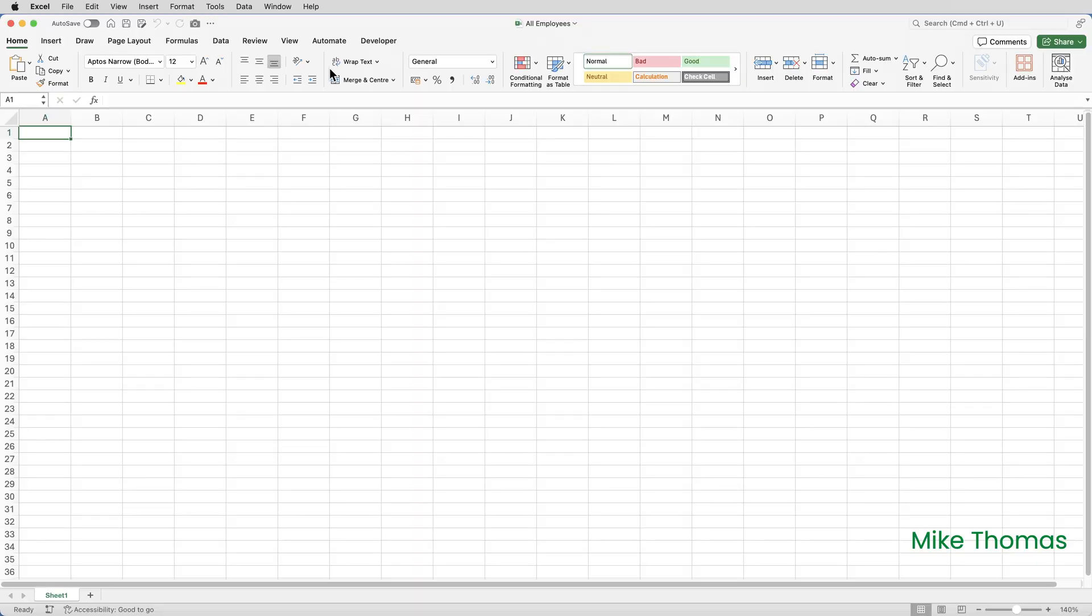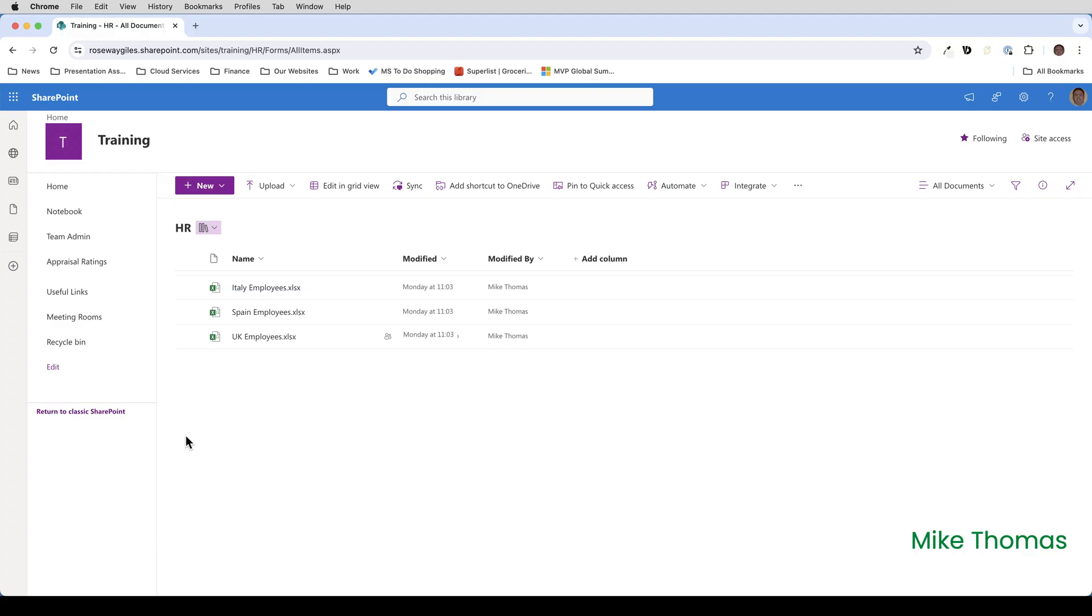This is the Excel file that I'm going to combine the other files into. I've named it all employees and it can be stored in SharePoint or on a local drive. Before I can import the data into this file I need the URL of the SharePoint site - not the folder name, just the root URL. That's this bit here, up to training. Training is the name of the site. HR is the name of the library within the site where the files are stored.